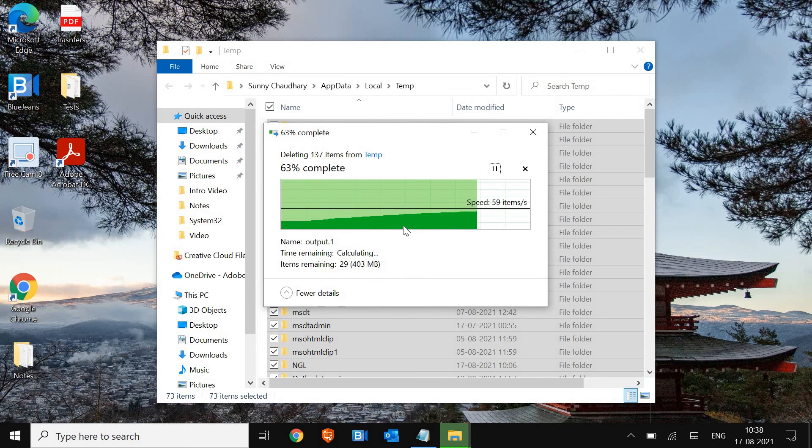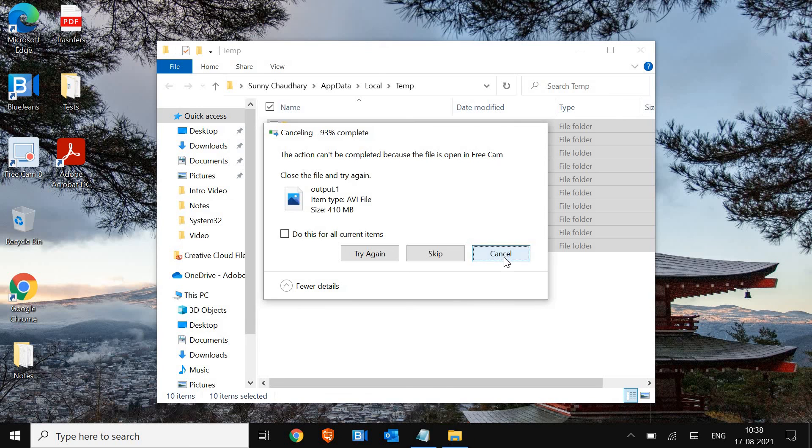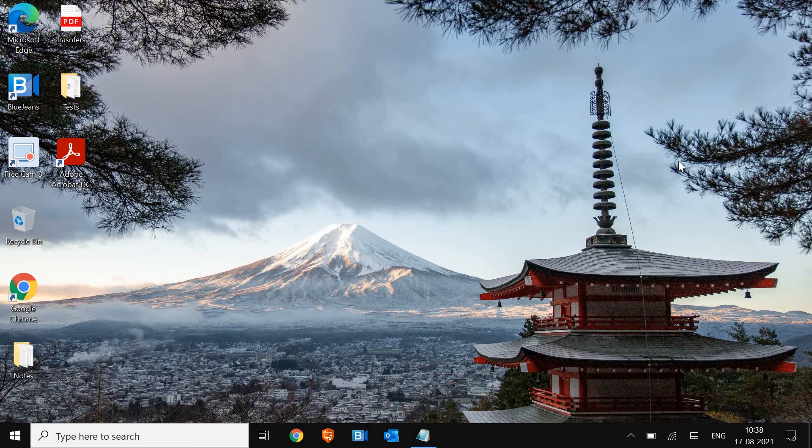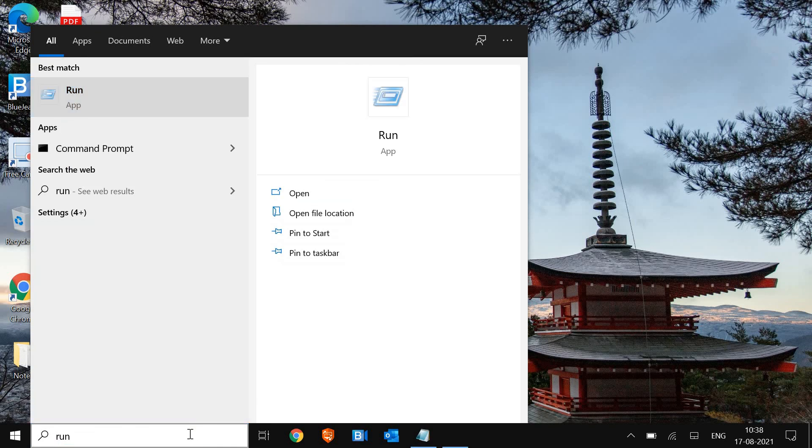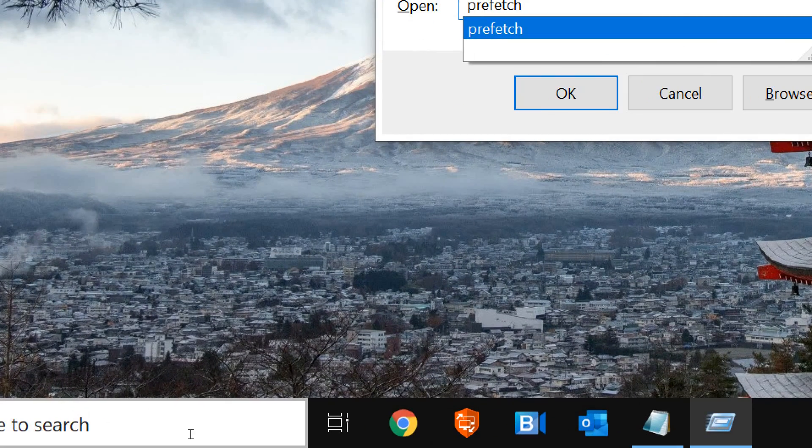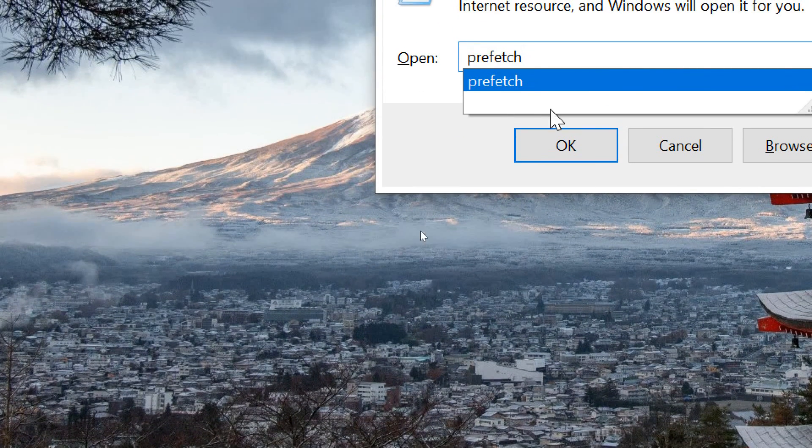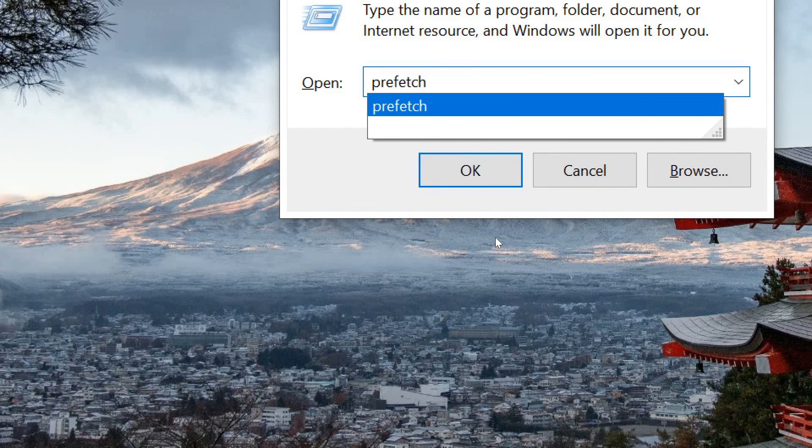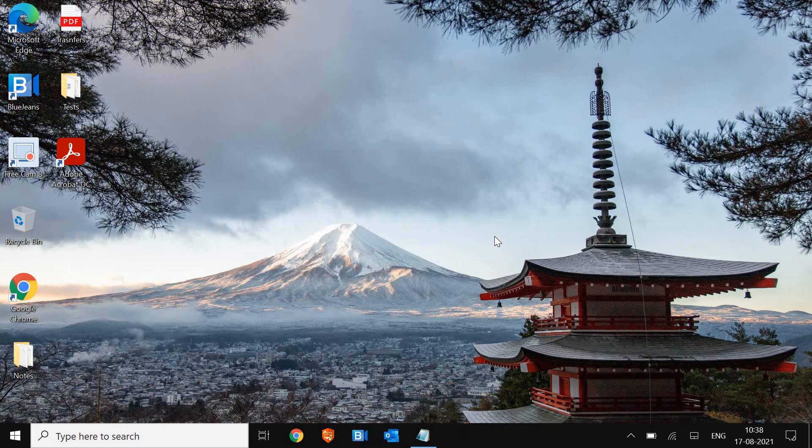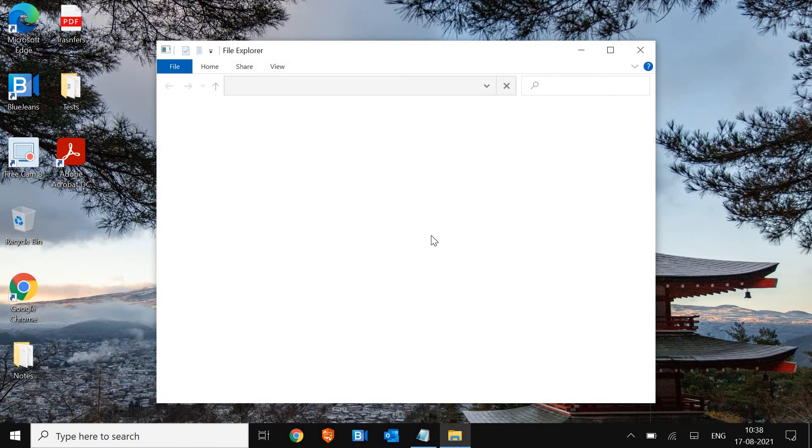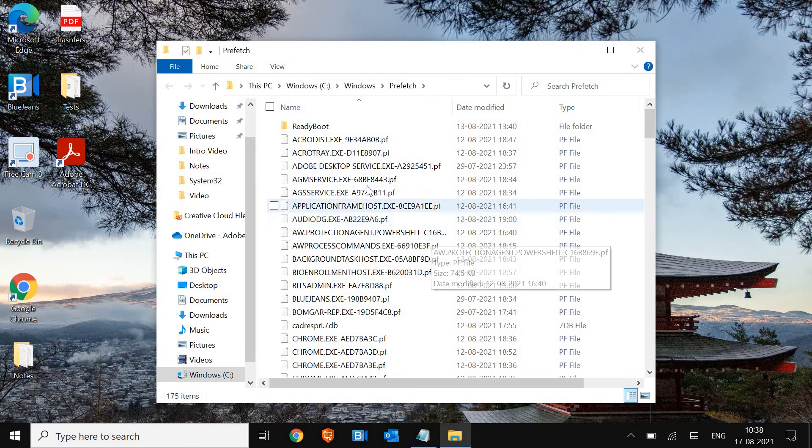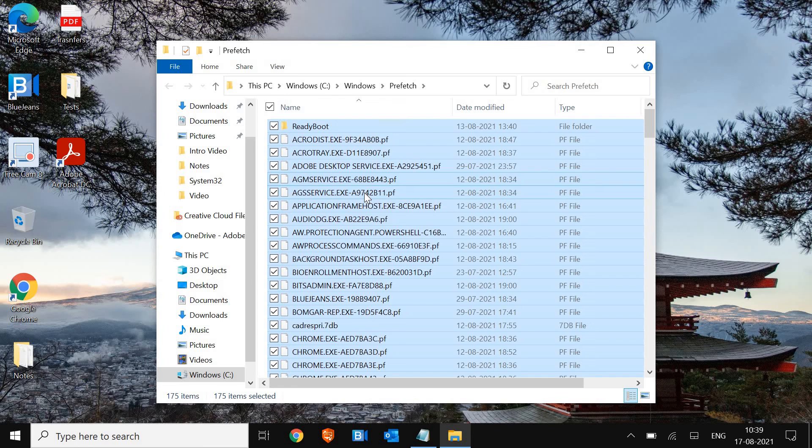So if some of the files gets remaining, not to worry about it. That's absolutely fine. You can simply cancel it. And I'll move to the next step, which is, again, I need to open the run. So I'll just type run. And this time I'll type prefetch. So this is the command. I'll just zoom it out. Prefetch. P-R-E-F-E-T-C-H. And I'll hit Enter. It will ask for the permission. So I'll click on Continue. I'll select any of the files, press Ctrl A, and then Shift Delete.